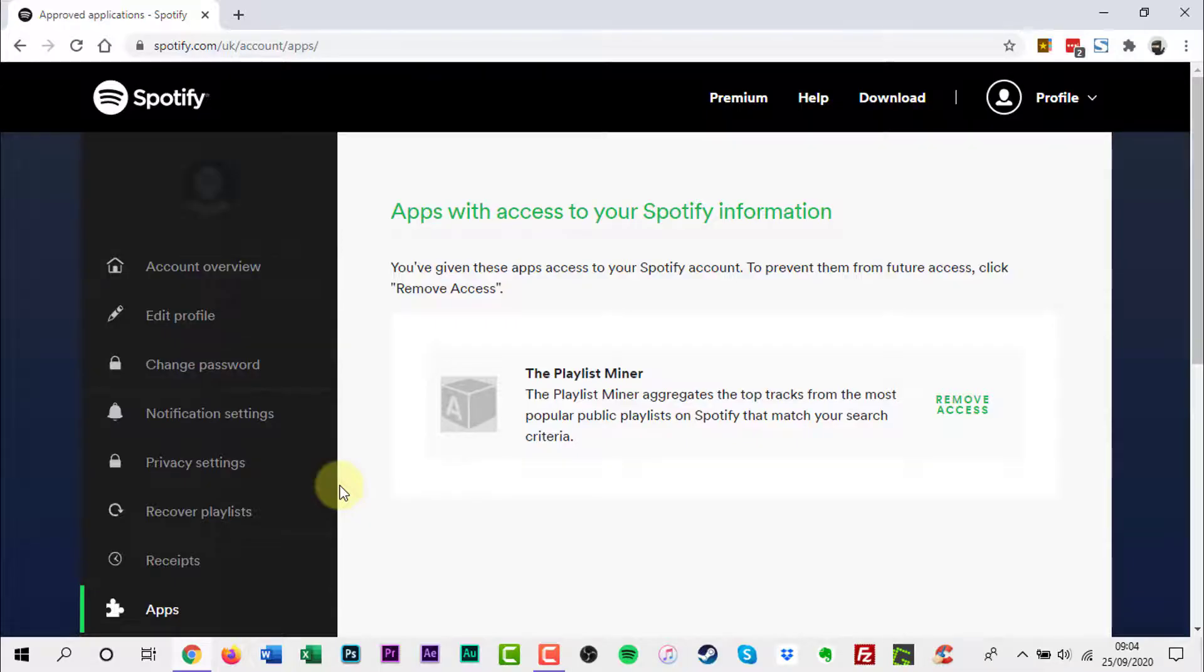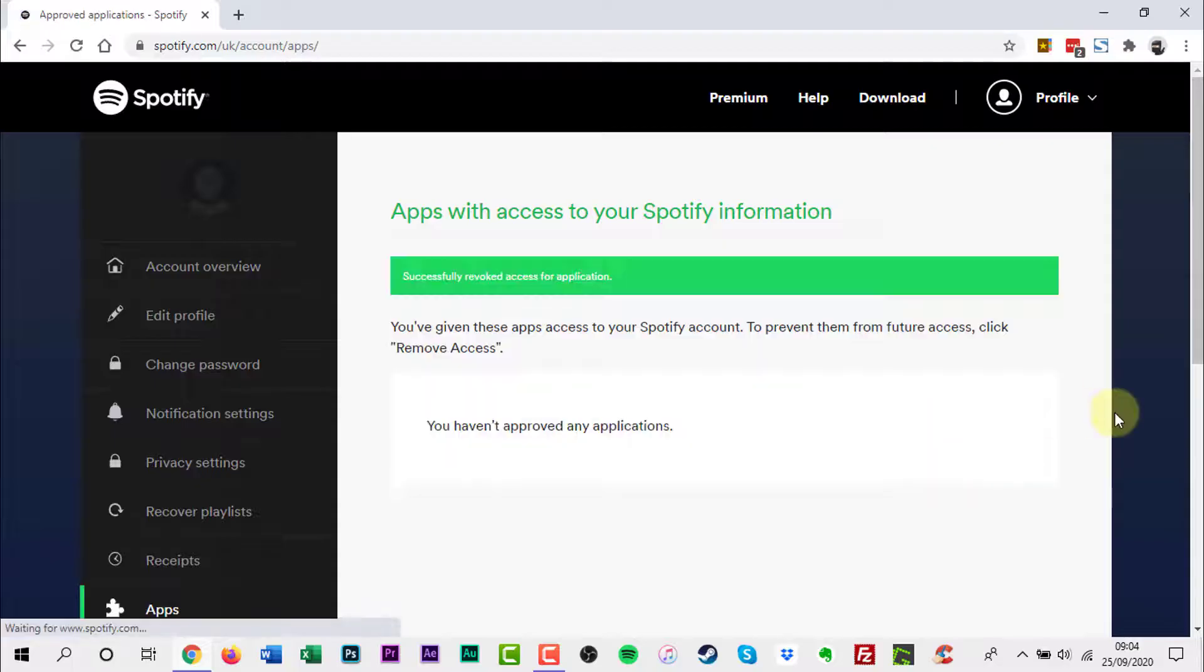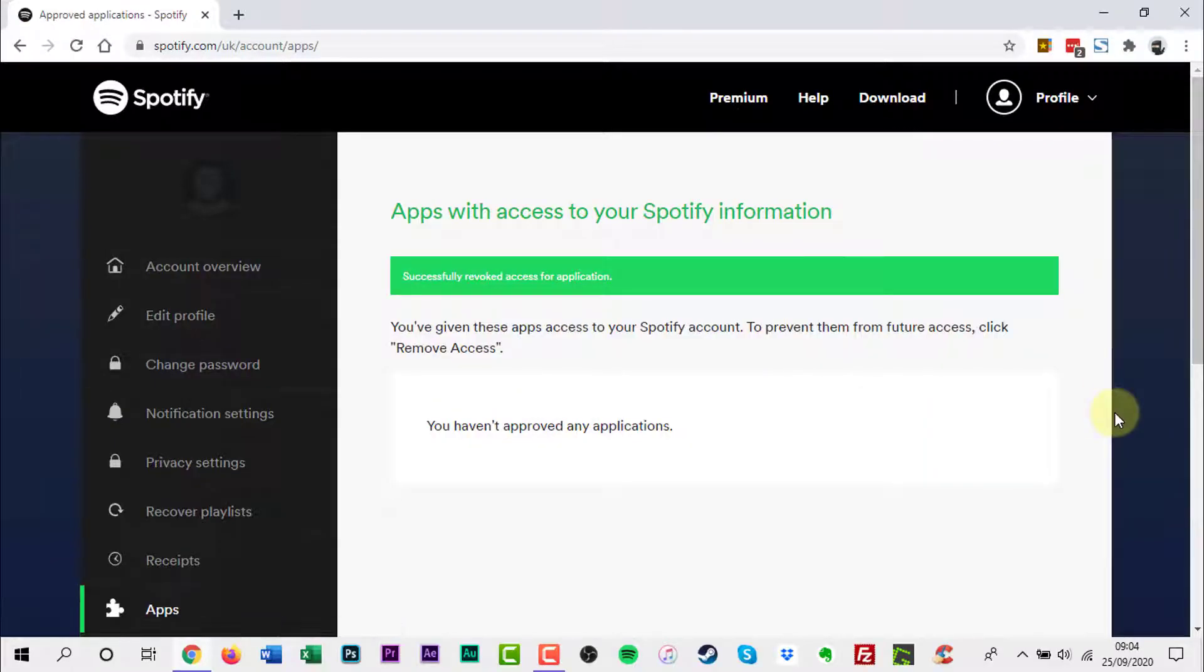If you want to remove an app's permissions, just click the Revoke Access button to the right of the app. Afterwards, the app will no longer have access to your Spotify data.